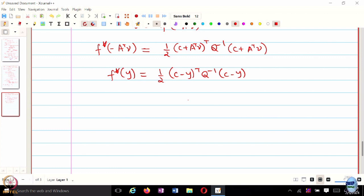For quadratic programs or similar analytical functions, the closed-form expression for f* is sometimes directly known. You can use it to work directly with the Lagrange dual, turning the problem into a gradient ascent problem on the Lagrange dual — so that is how you handle equality constrained optimization problems using conjugate functions.